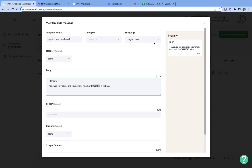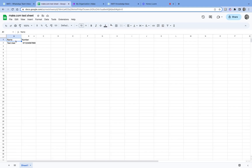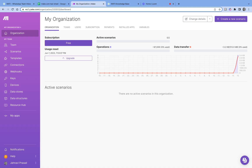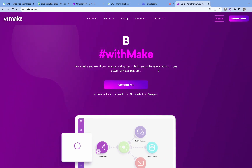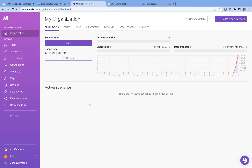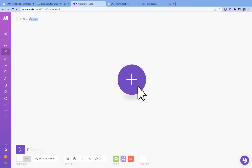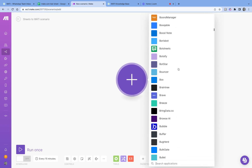Now that we have a template message and the details to go with it, let's create the integration. I'm logged into my Make.com account. If you don't have one, open Make.com and create a free basic account — you can upgrade to paid later if needed. Once you have an account, this is the dashboard where you can create an integration, or as Make calls it, a scenario.